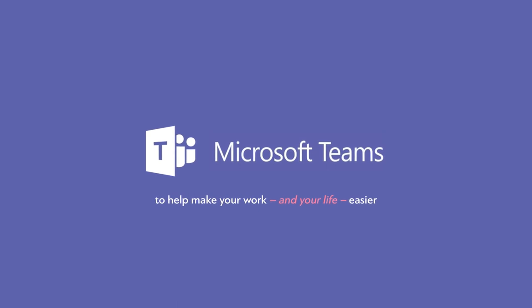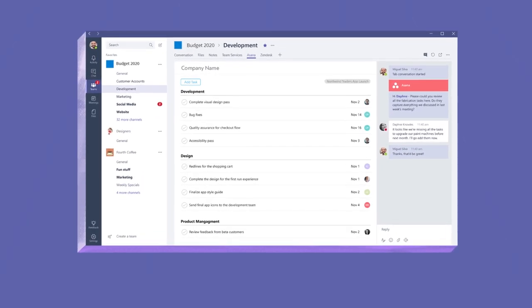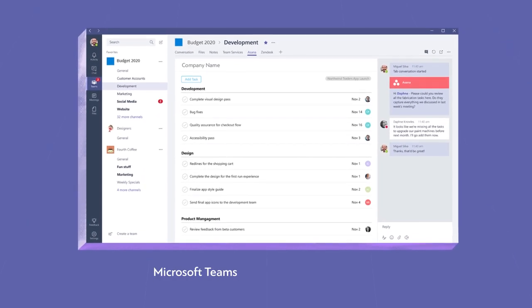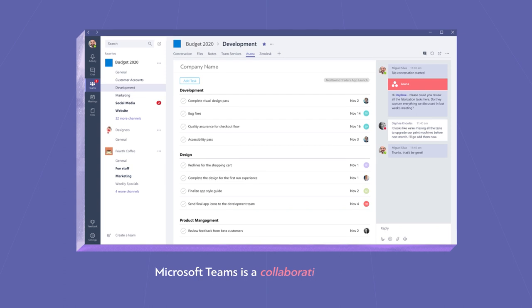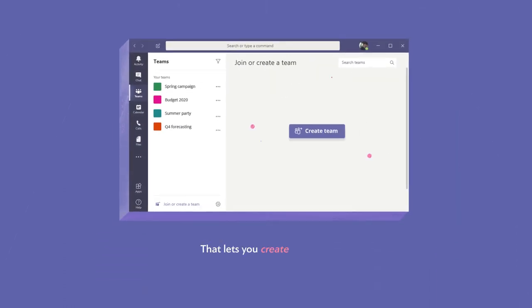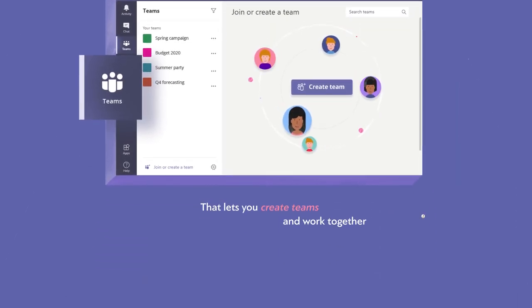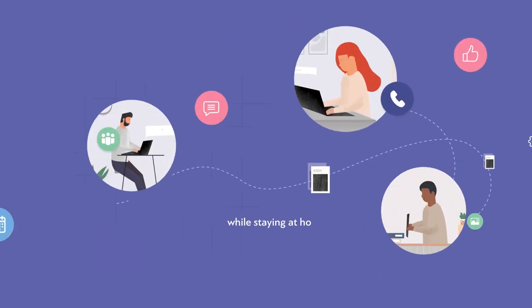How does it work? It's simple. Microsoft Teams is a collaboration platform that lets you create teams and work together while staying at home.